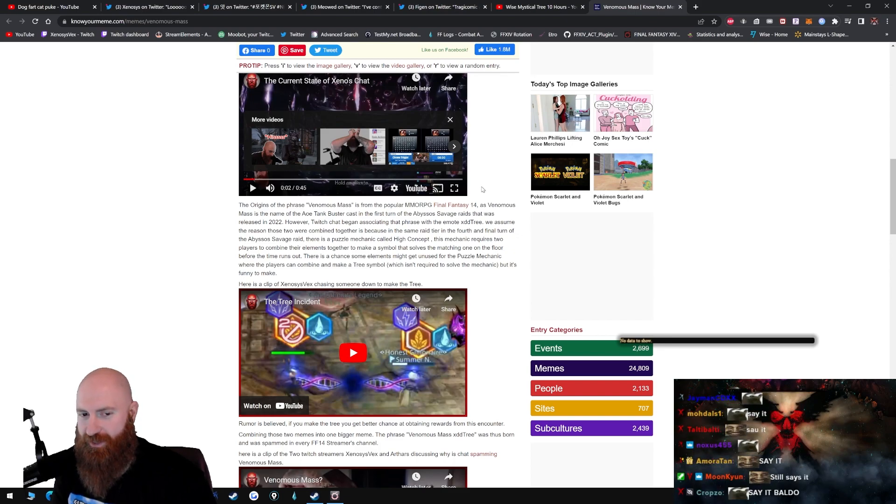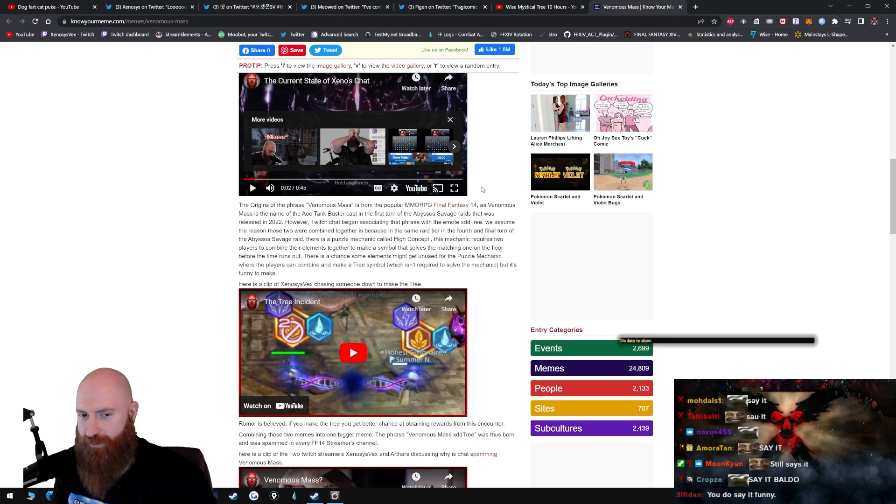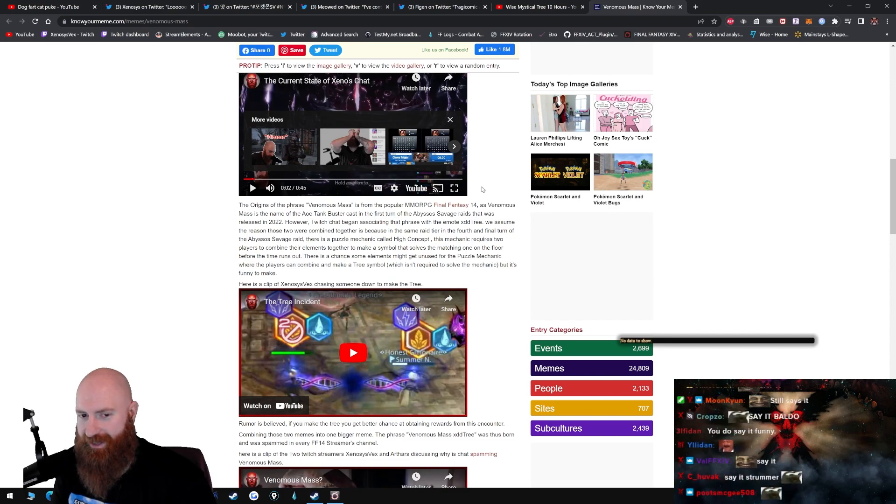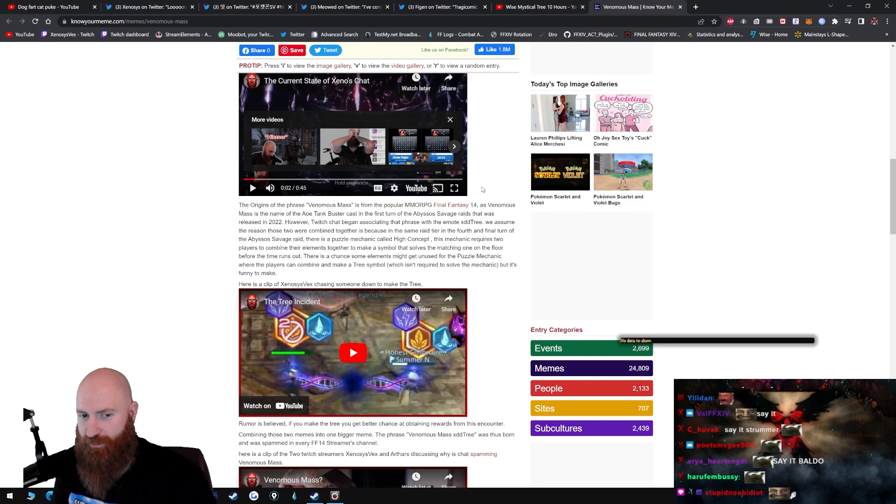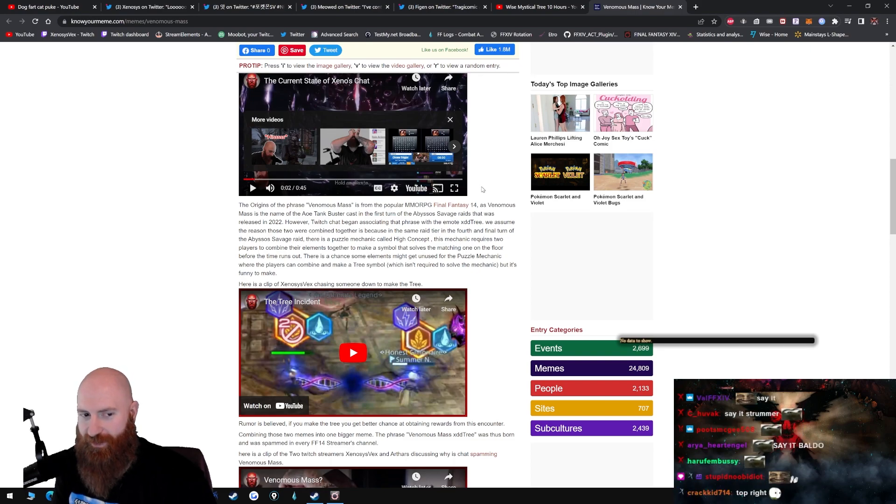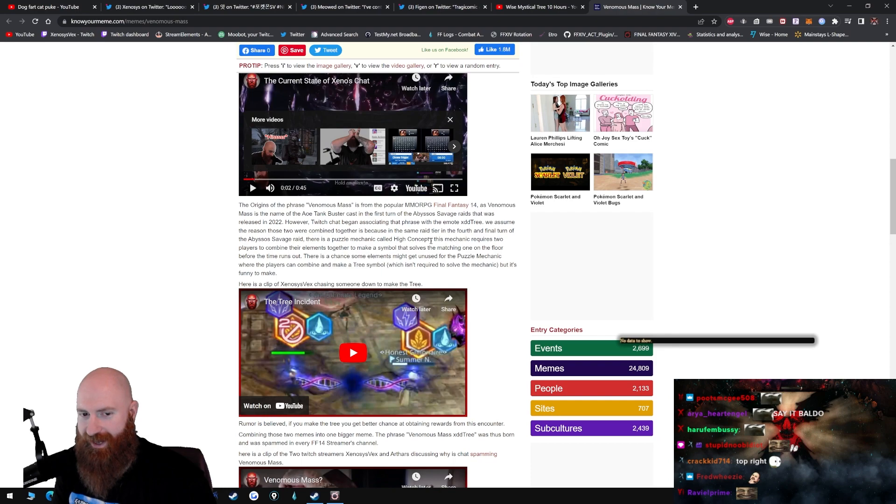However, Twitch chat began associating that phrase with the emote XDDTree. We assume the reason those two were combined together is because in the same raid tier, in the fourth and final turn, there was a puzzle mechanic called High Concept.